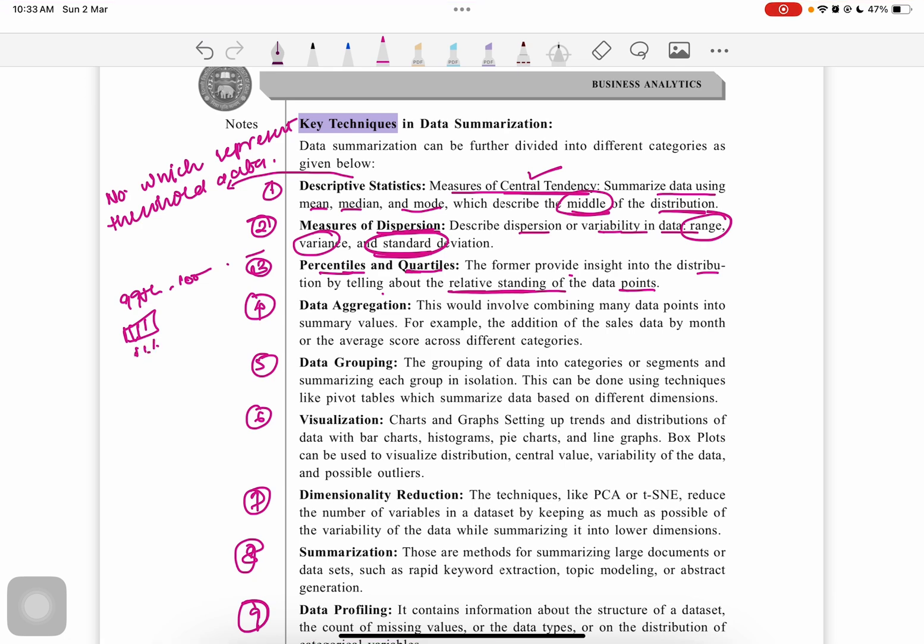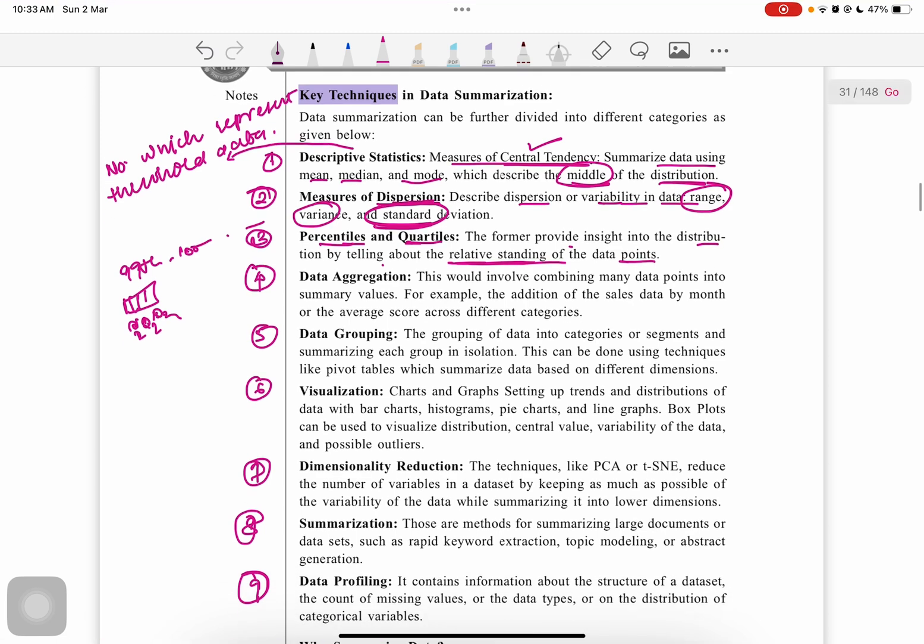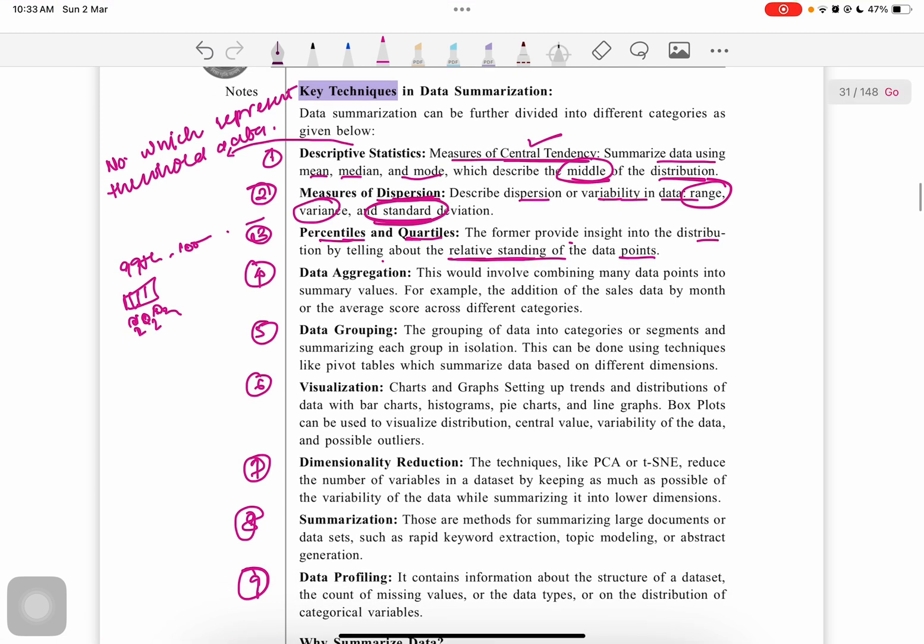Fourth is data aggregation. This involves combining many data points into summary values, for example, addition of sales data month by month or average score of different categories.